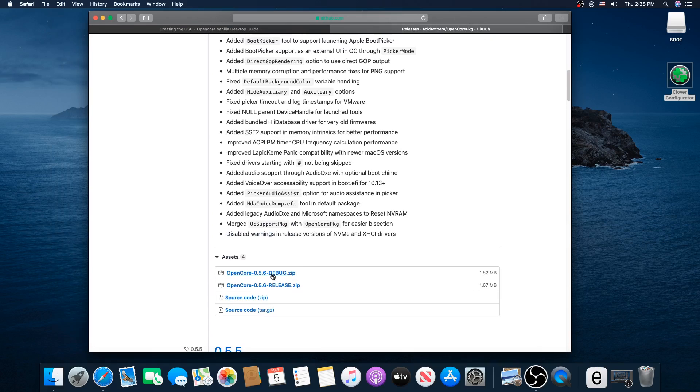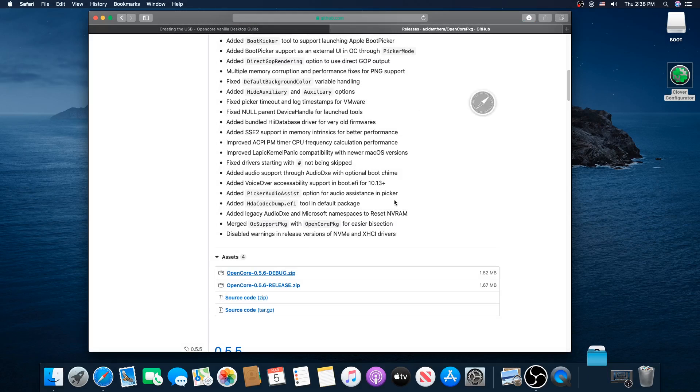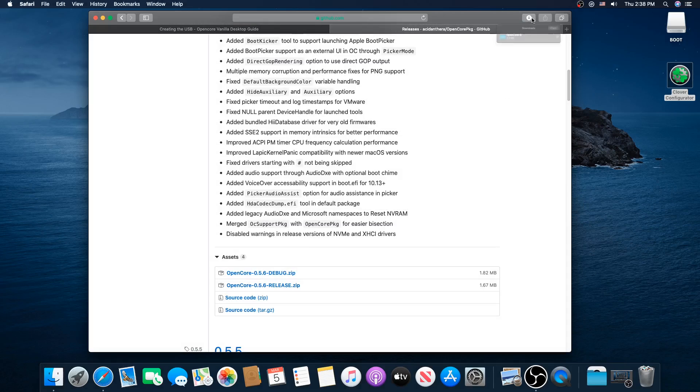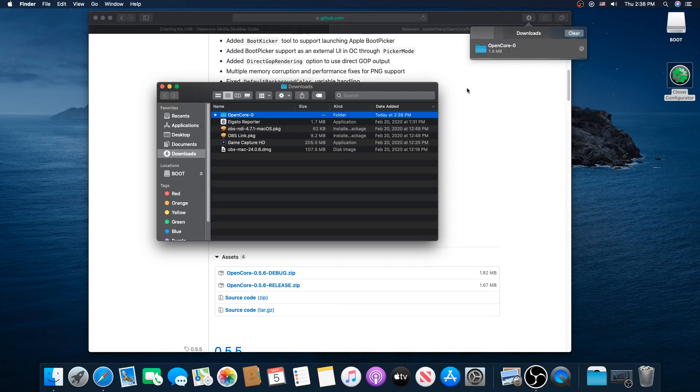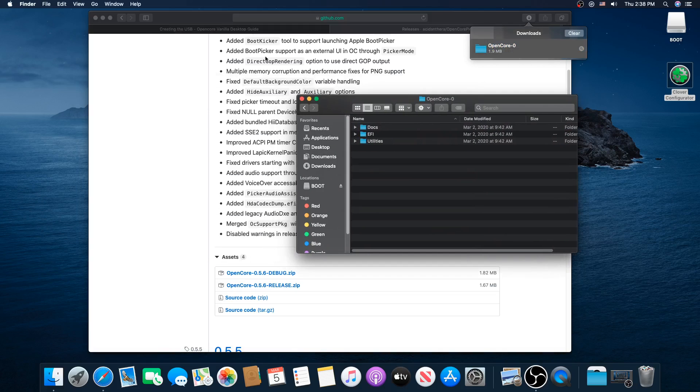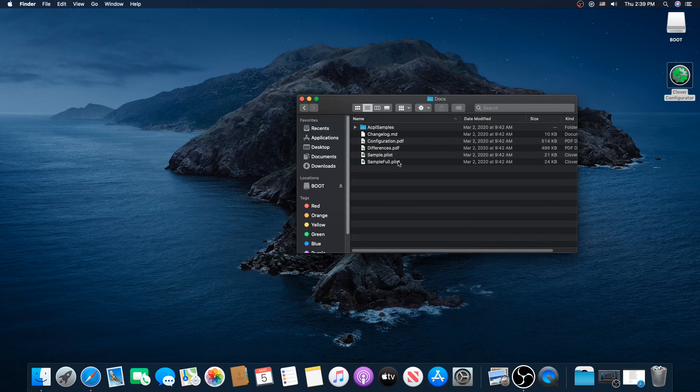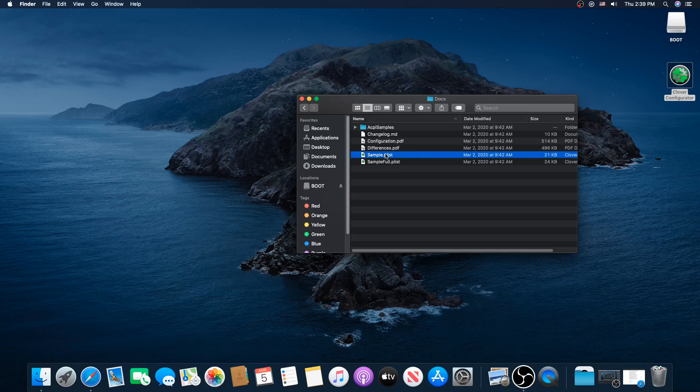So you've got your new OpenCore 5.6. Here is the new OpenCore, and you know how we use the sample plist from this. But if you use this sample plist with OpenCore 5.5, it's not going to work.